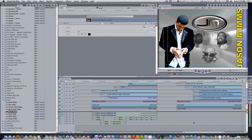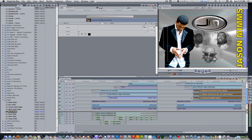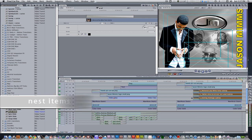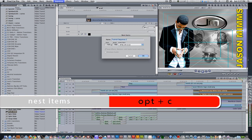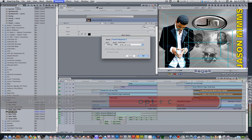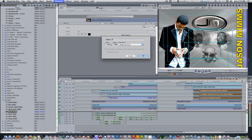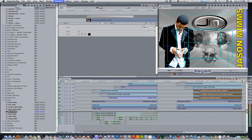We have a lot of material in our timeline so let's try to minimize it by nesting our video clips. Select the three video clips and the transitions. Hit the keyboard shortcut option C to nest items. Rename the nested sequence 'video clips' and then hit okay.